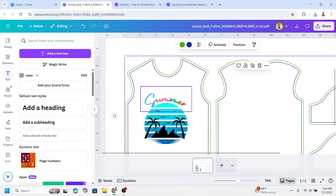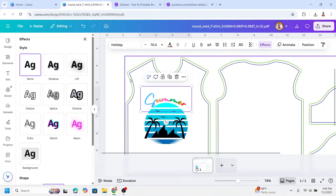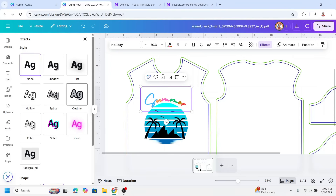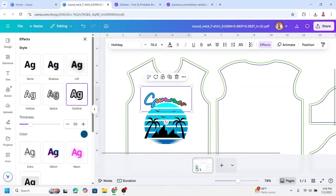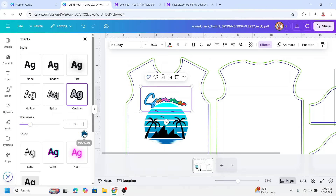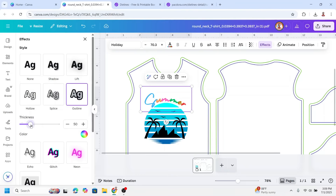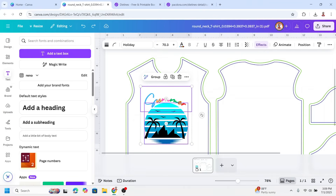Then I will click the text again, go to Effect, and add an outline so we can change the color of the t-shirt later. I will change the outline color to white and increase the thickness a little. Then select both elements.